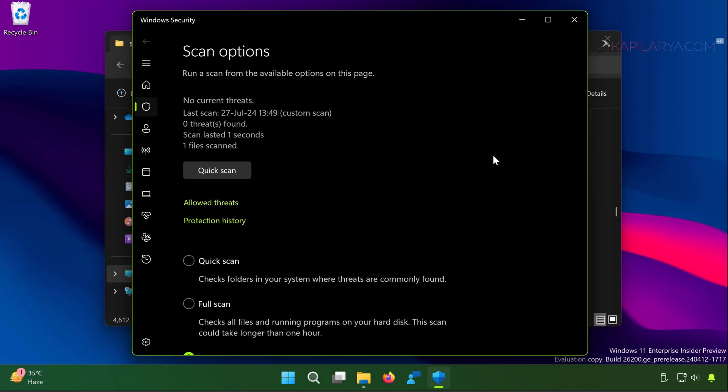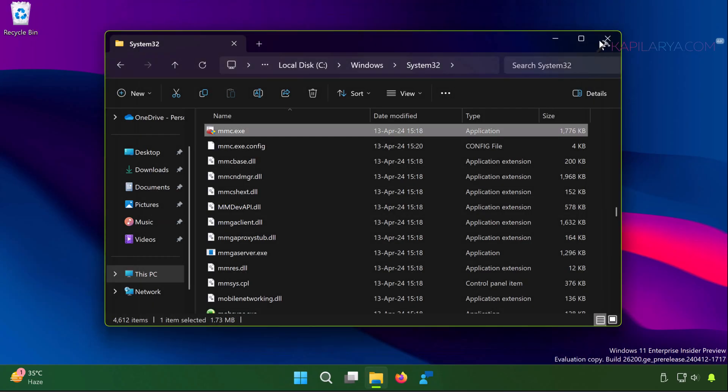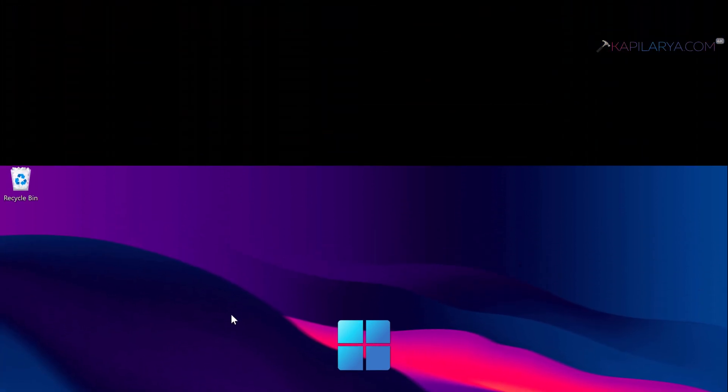I am utilizing these steps with the help of Windows Security. In case if you have any third-party antivirus installed instead, you can use that to scan the file.